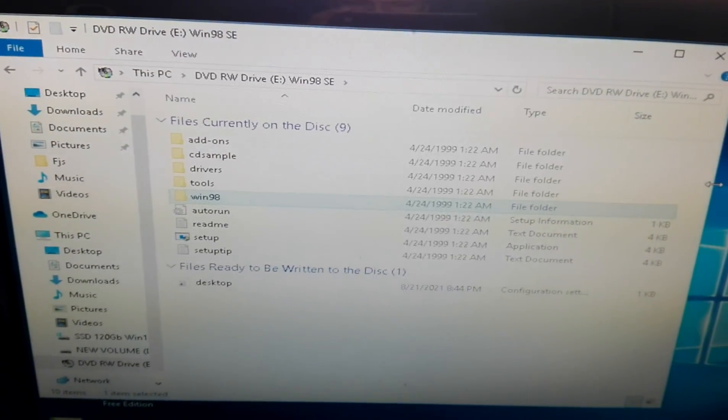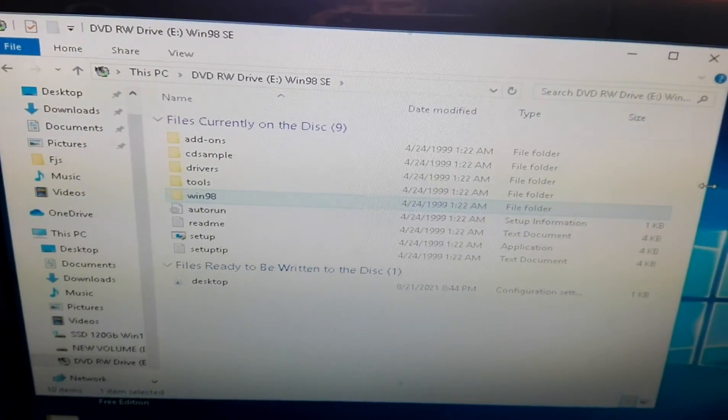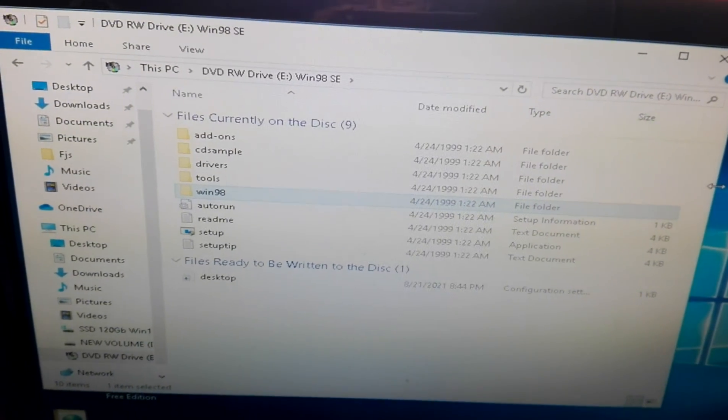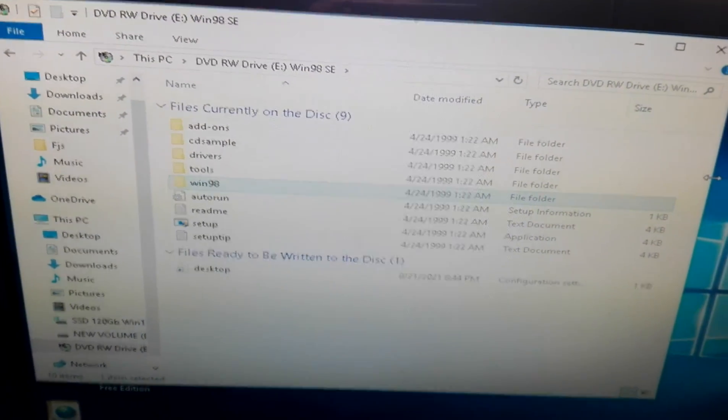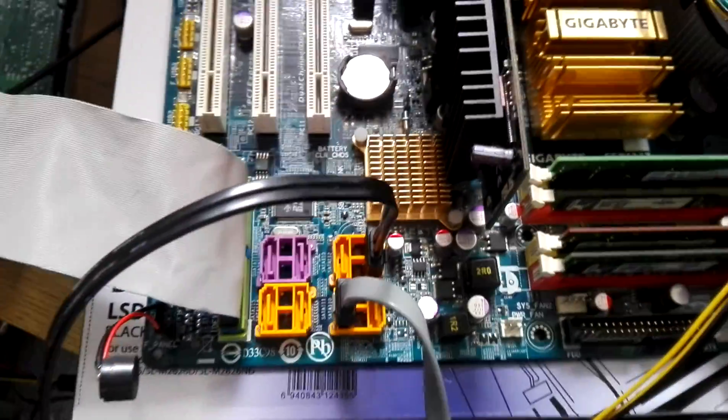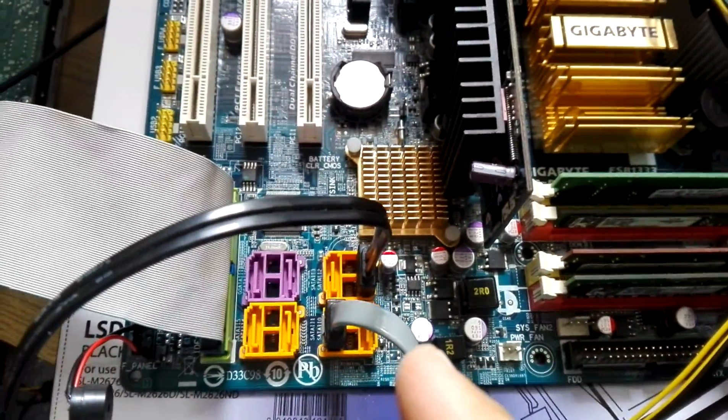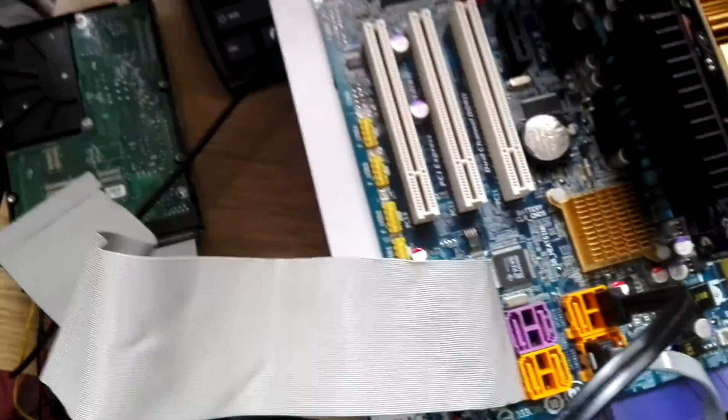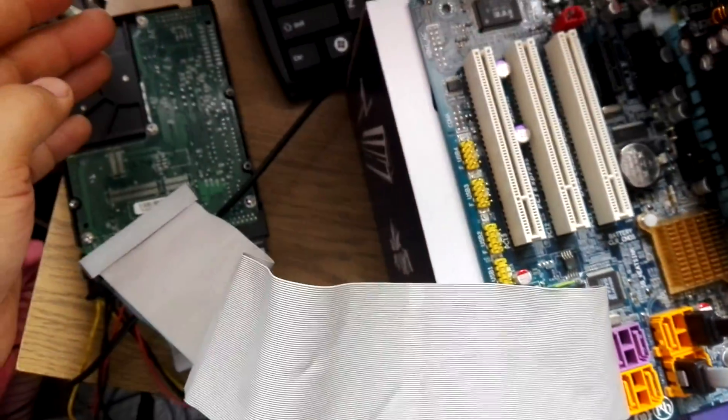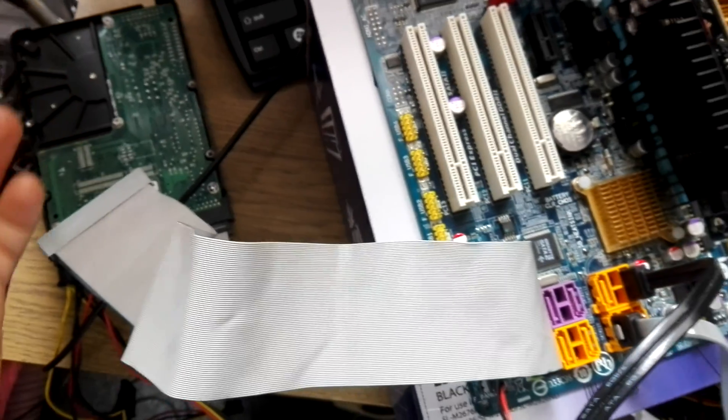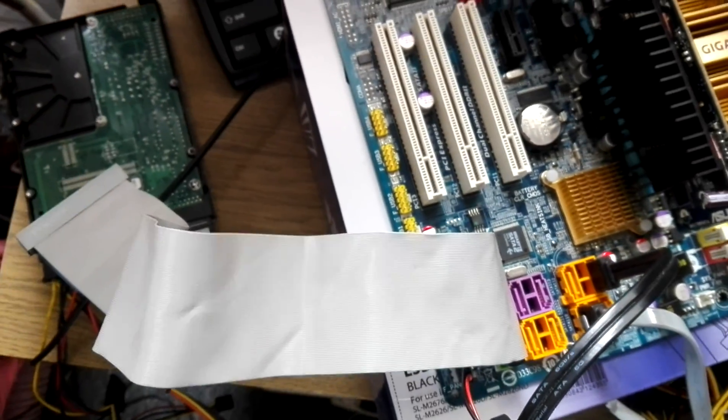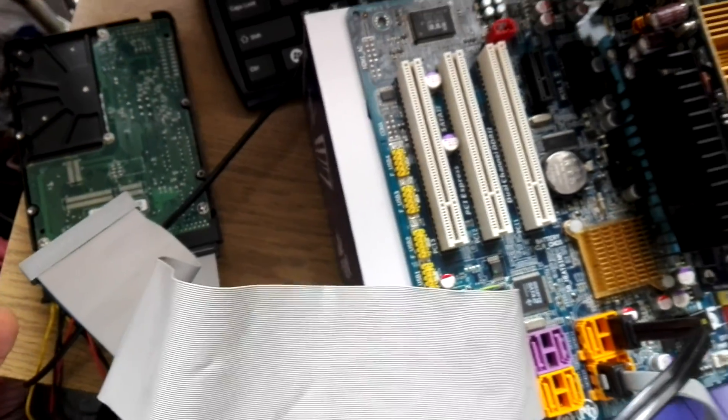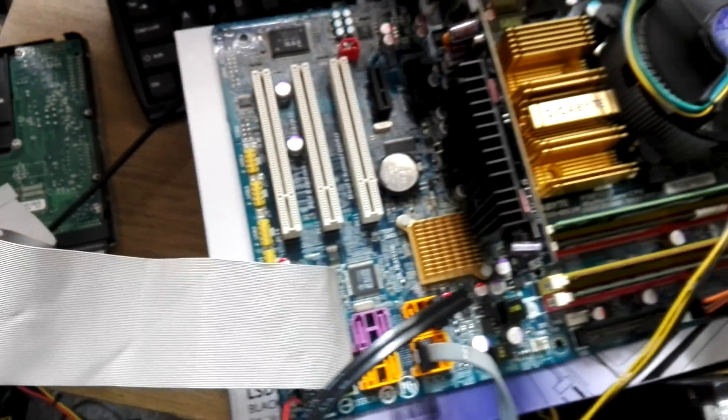Afterwards we're going to remove the SSD from here and we'll be stuck with the hard drive, and after that we'll be starting the installation for Windows 98.